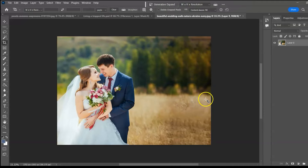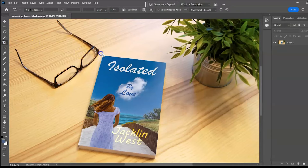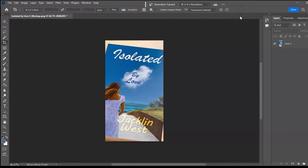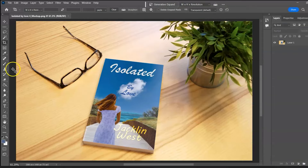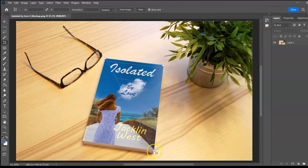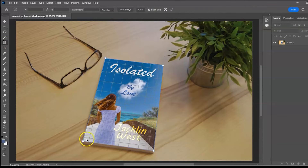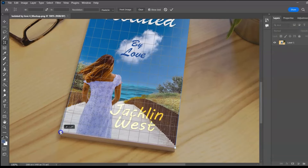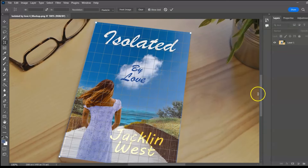To crop the front page of a book at an angle, use the Perspective Crop Tool — select the four corners, zoom in to ensure the best selection, and you're done.